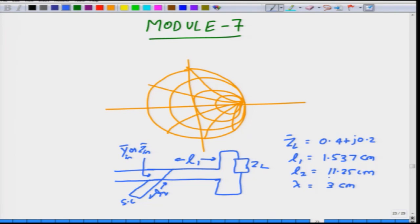Because we are looking at two transmission lines connected in parallel, it is wise to work in admittance coordinates. The first step is to locate normalized ZL = 0.4 + j0.2 on the Smith chart — call this point A. Then draw a line through A to the outer WTG scale and note the value. Also draw the constant SWR circle. We will assume both transmission lines have the same characteristic impedance; you can take Z0 = 50 ohms if you wish.